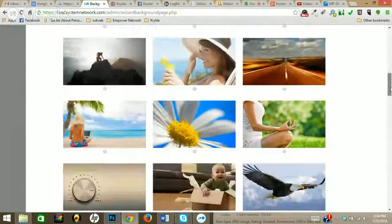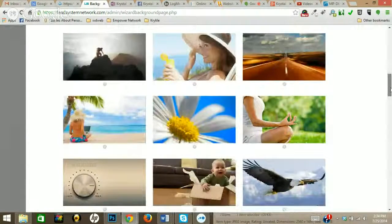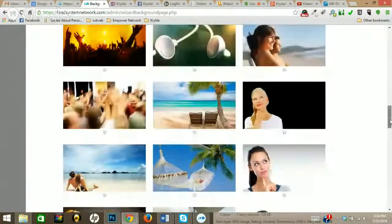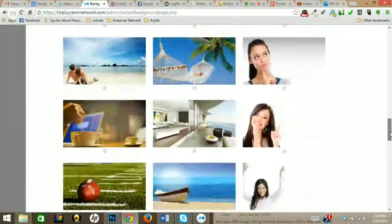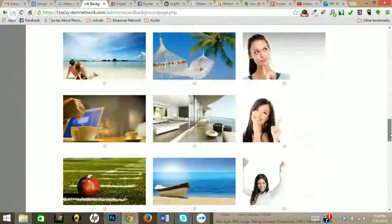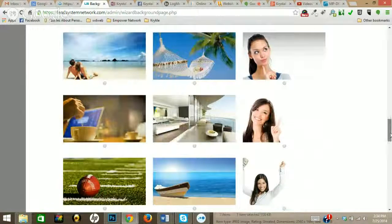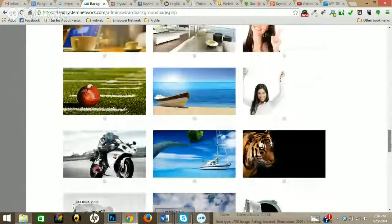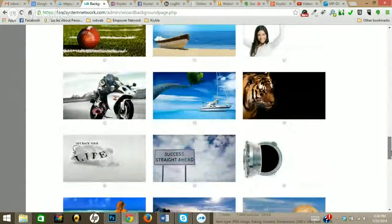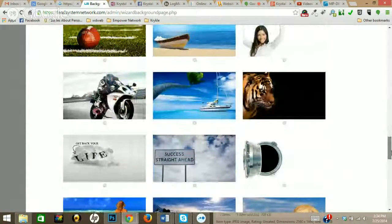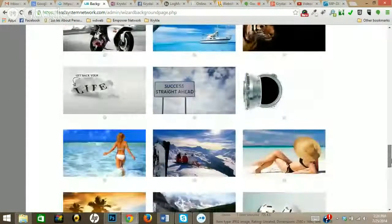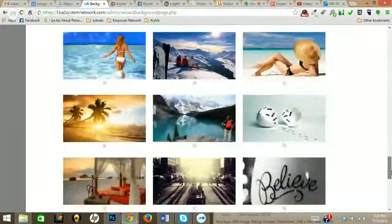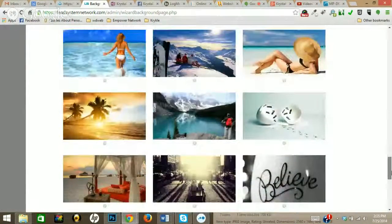I'm just going to go ahead and choose one of these images. You have a whole bunch to choose from, which is pretty cool. And depending on what it is you're promoting, whether it be an affiliate marketing product or whether it be a physical product, you can go ahead and upload your own image or use some of these awesome ones that they offer.